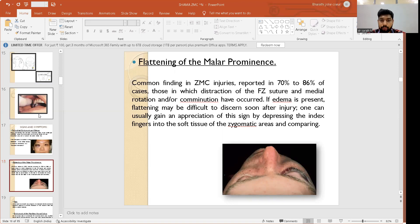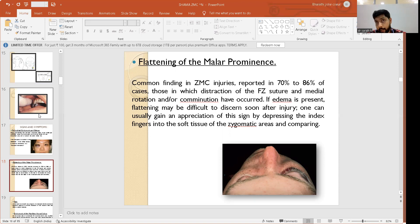If edema is present, flattening of the malar prominences may be difficult to detect soon after injury. Radiographic examination can confirm the fracture, but aesthetic defects should only be assessed once the edema subsides in order to determine whether a surgical or conservative approach is needed. Appreciation of this sign can be gained by depressing the index fingers into the soft tissue of the zygomatic areas and comparing both sides.